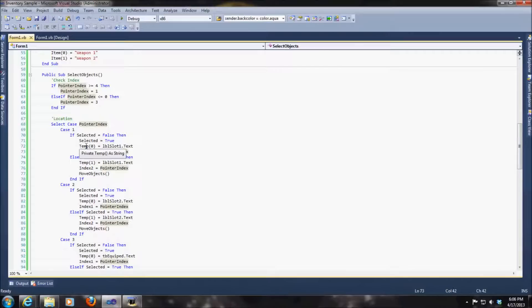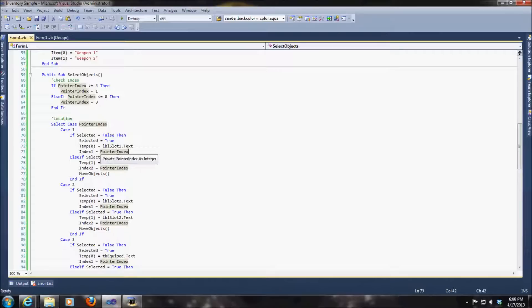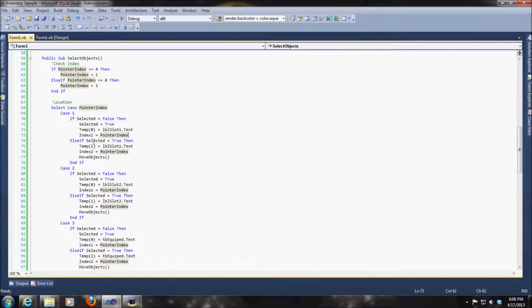So now we're literally, that object's text value or string value is going to be equal to this temp value. So now the temp value actually becomes the object, quote unquote. And then the index value also helps keep track of what pointer index we're on.